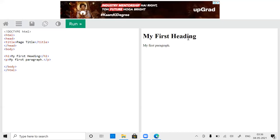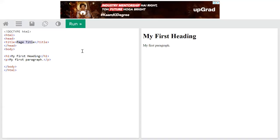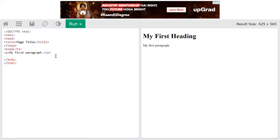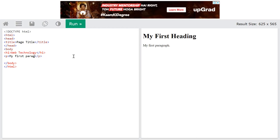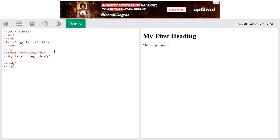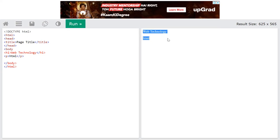You can see the program and its output — the page title appears in the browser and the body shows 'My First Heading.' I will customize it: I will change the heading to 'Web Technology' and in the first paragraph I will write 'HTML — HyperText Markup Language.' Click on Run and you will get that output. Whatever content you write in the body, you will get that as output.